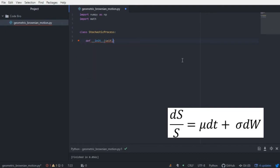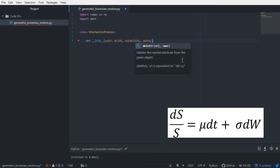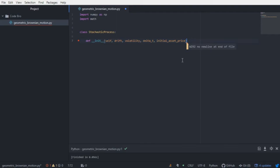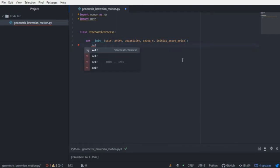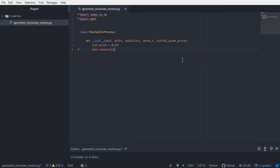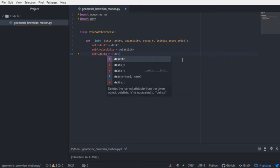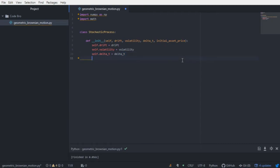In our constructor, we're going to take a drift term, a volatility term, a change in time term, and an initial asset price. We're going to set all of these parameters for this instance, and we also need to create a way to store generated asset prices. To do that, we're going to create a list called asset_prices, and it's going to contain the initial asset price provided as a parameter.